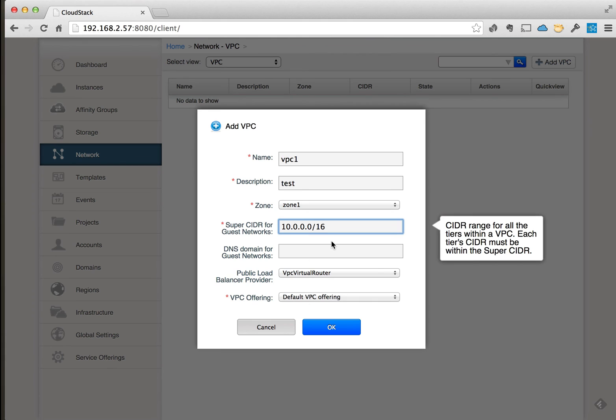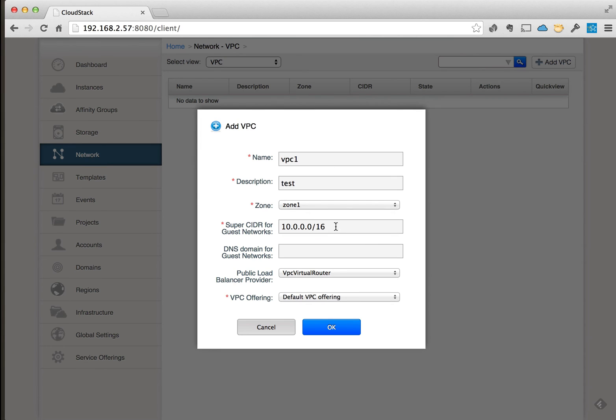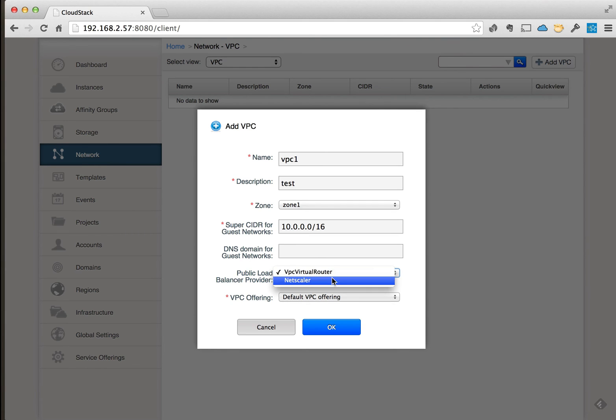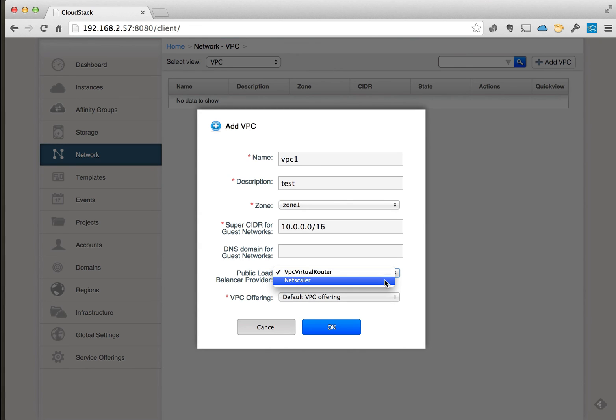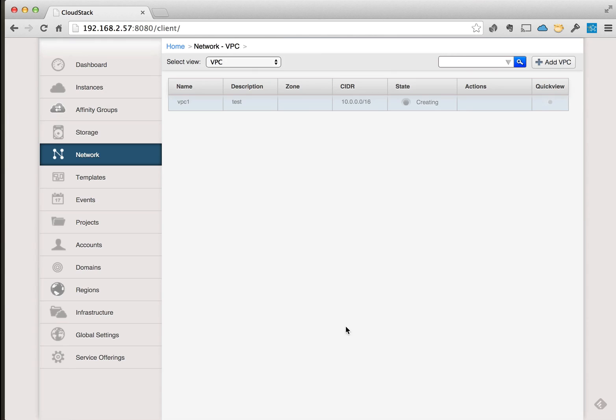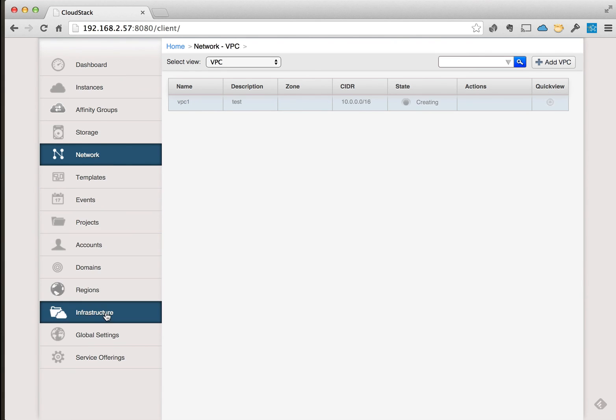And we'll do a slash 16 so that we can put multiple tiers in this VPC, which are really just guest networks. You can go in here and change - with the KVM selection that we have in here, they allow you to do a NetScaler as well.